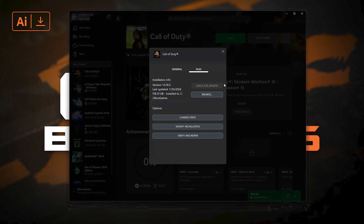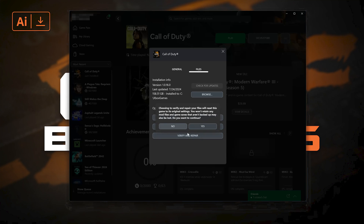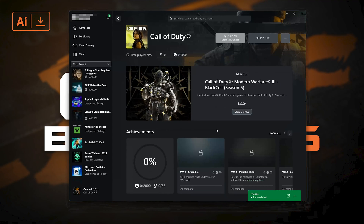Select Verify and Repair. Choosing to verify and repair your files will reset Call of Duty Black Ops 6 to its original settings. You won't retain any mod files, and game saves that aren't backed up may also be lost. Do you want to continue? Press Yes.